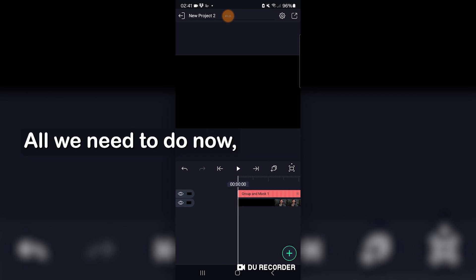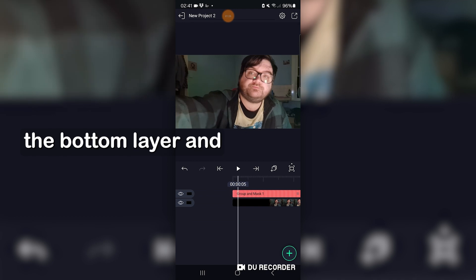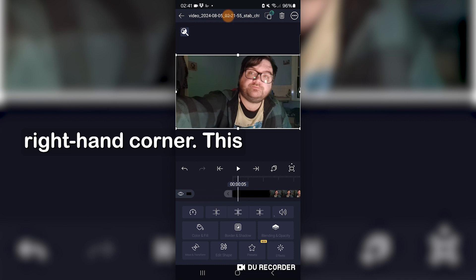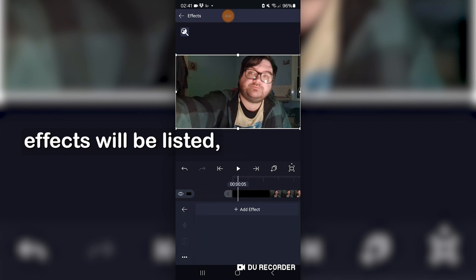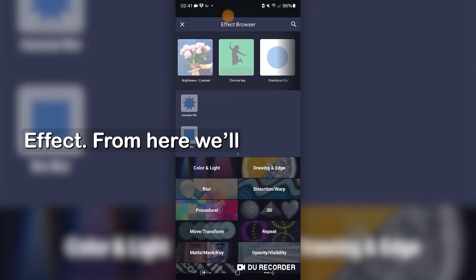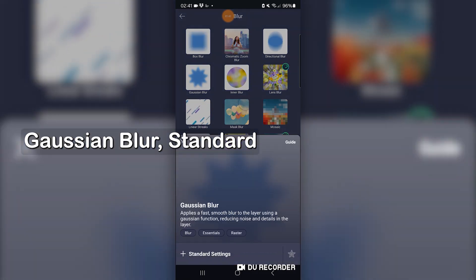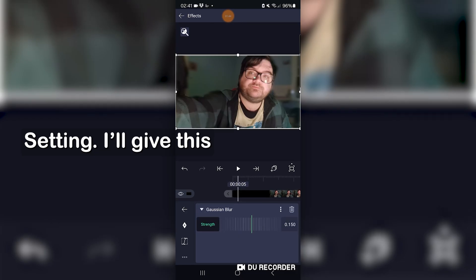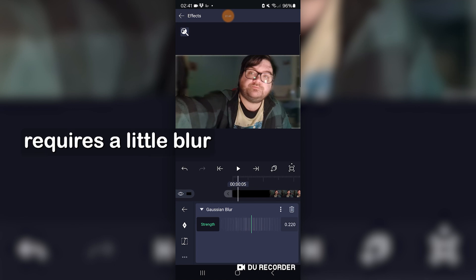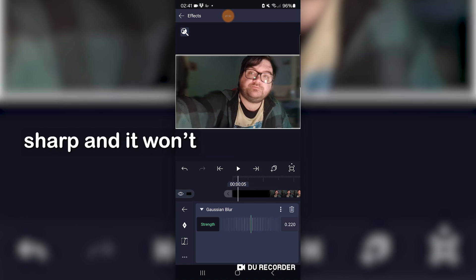All we need to do now is apply a blur effect to the background and to the mask. So tap on the bottom layer and then effects on the bottom right hand corner. This is where all the layer effects will be listed, but as there's nothing so far, we'll tap on add effect. From here, we'll click on the blur group. Gaussian blur, standard setting. I'll give this a reasonable amount. The reason our mask requires a little blur as well is because the edges will appear too sharp and it won't look natural at all.